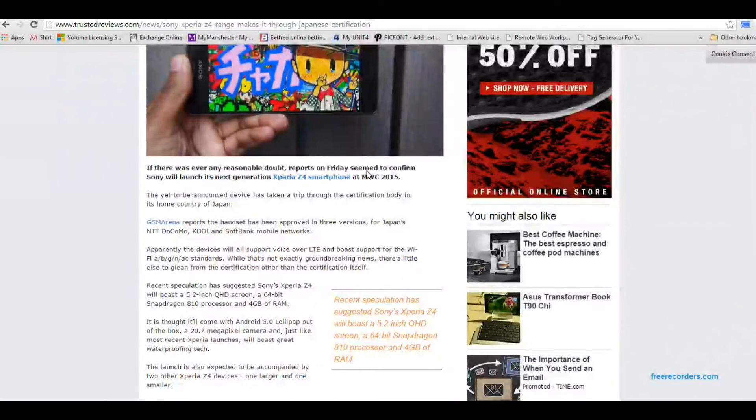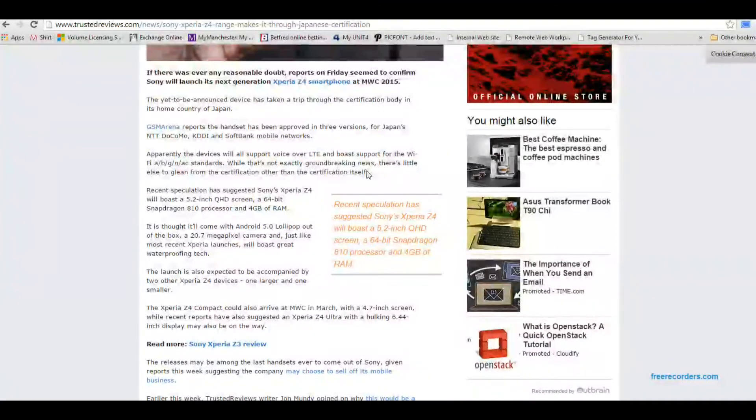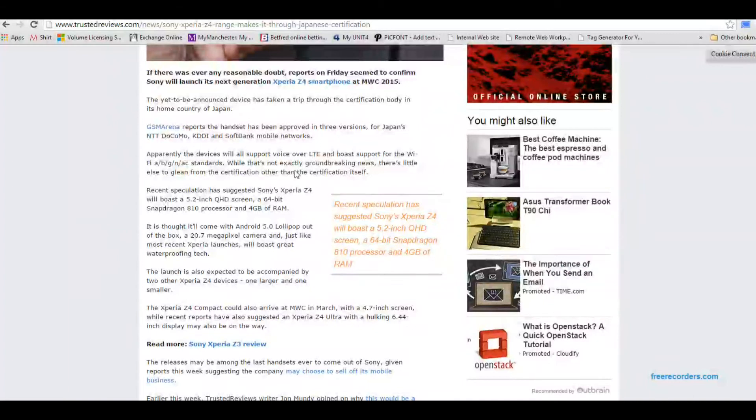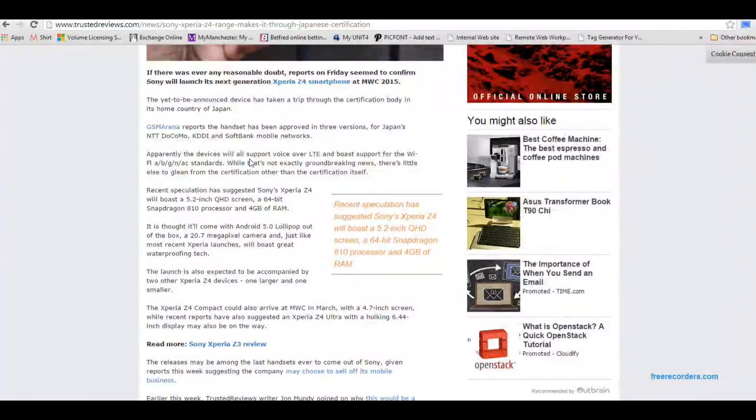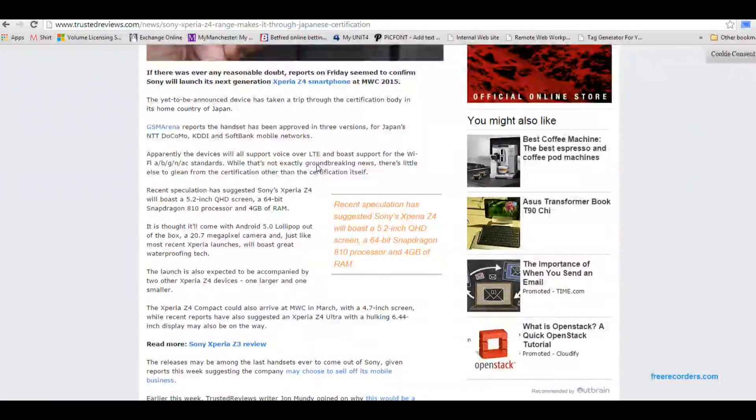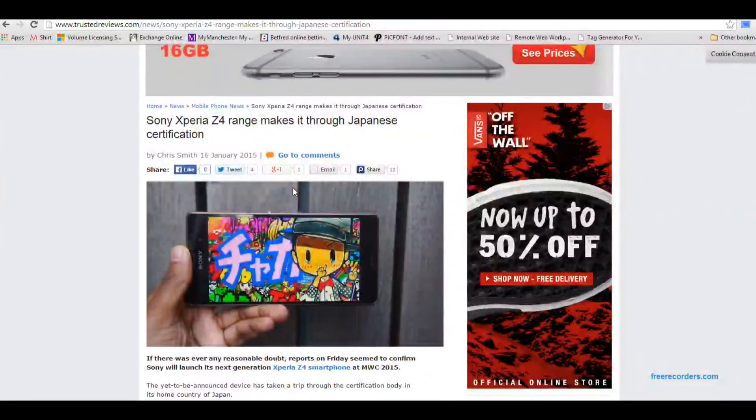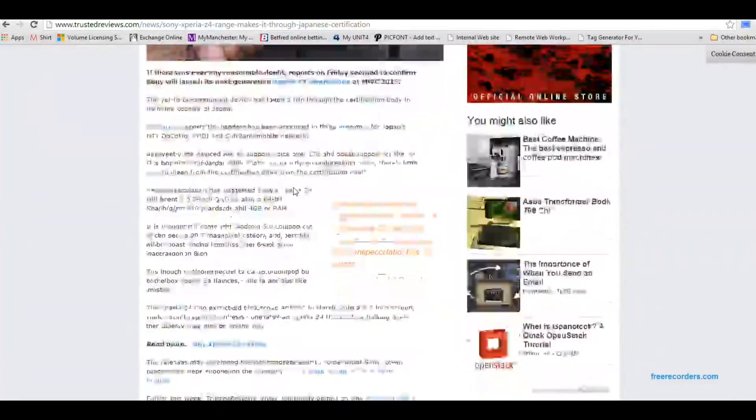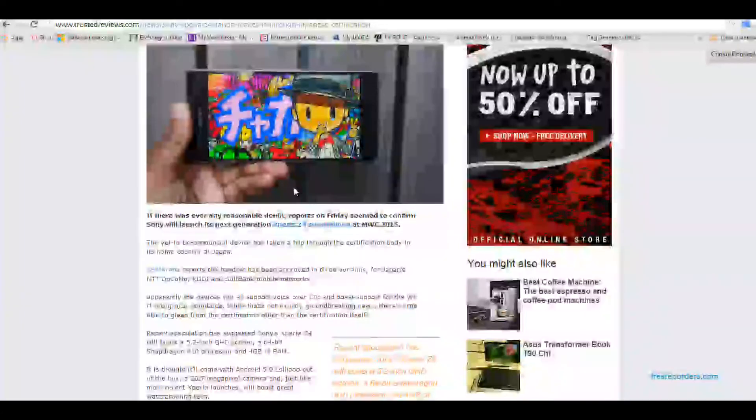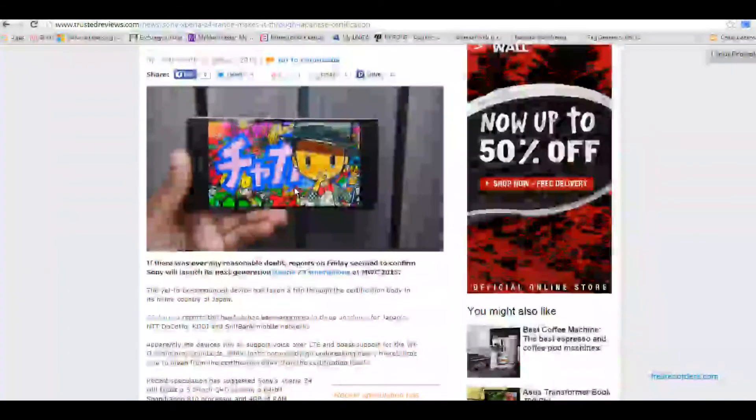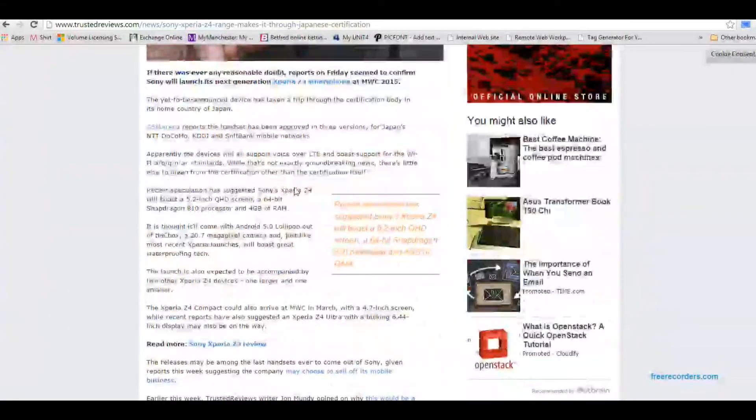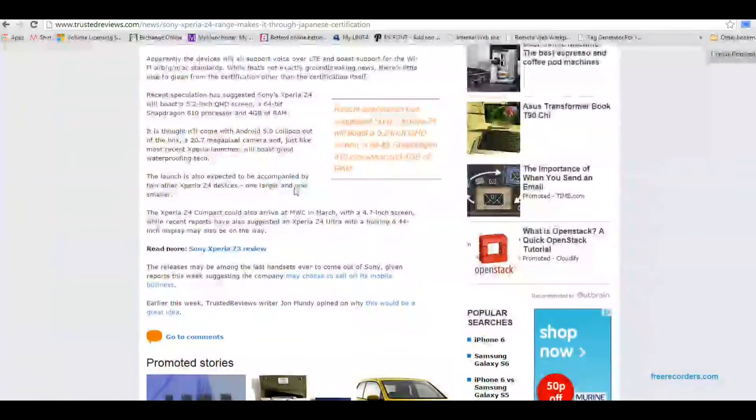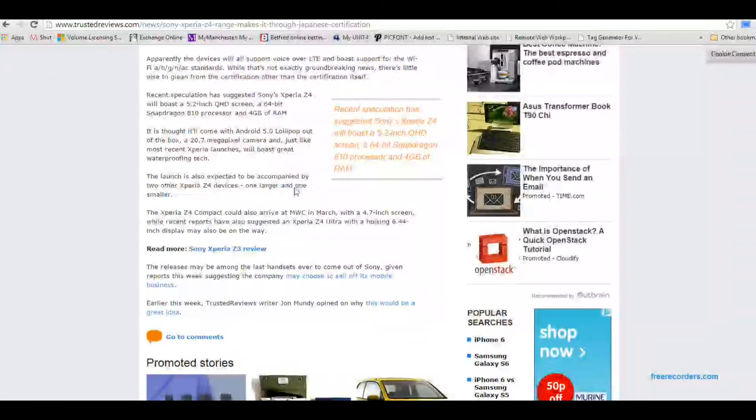But certainly looking forward to the Z4 and obviously it's going to be coming very soon if it's just been certified in Japan and also you're getting voice over LTE. So that's going to be quite interesting. I think one day maybe the traditional voice networks as we know it might be completely supplanted with data based voice communication.